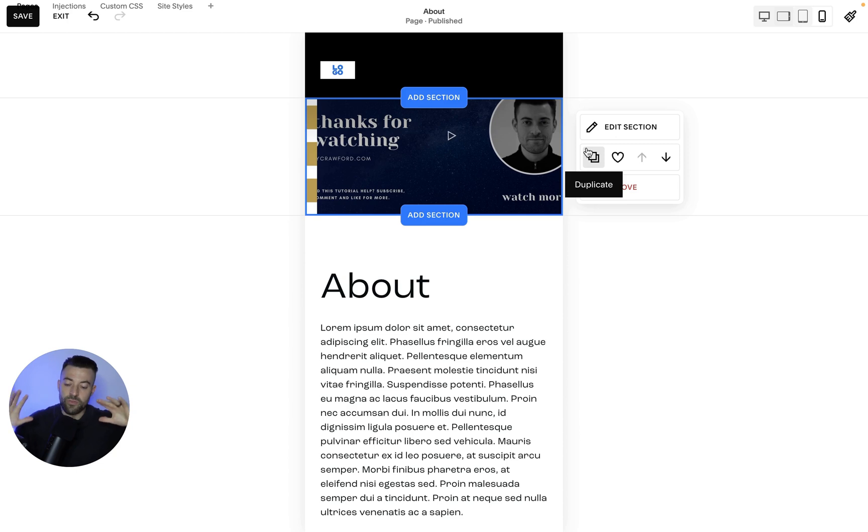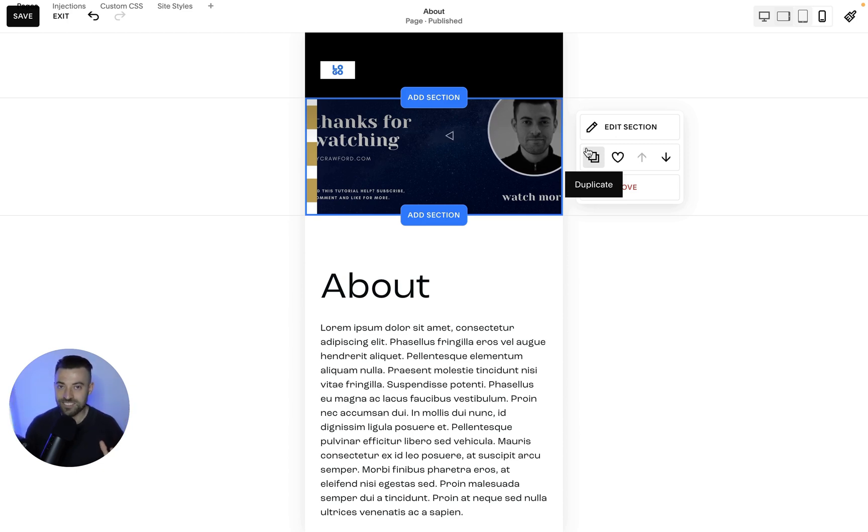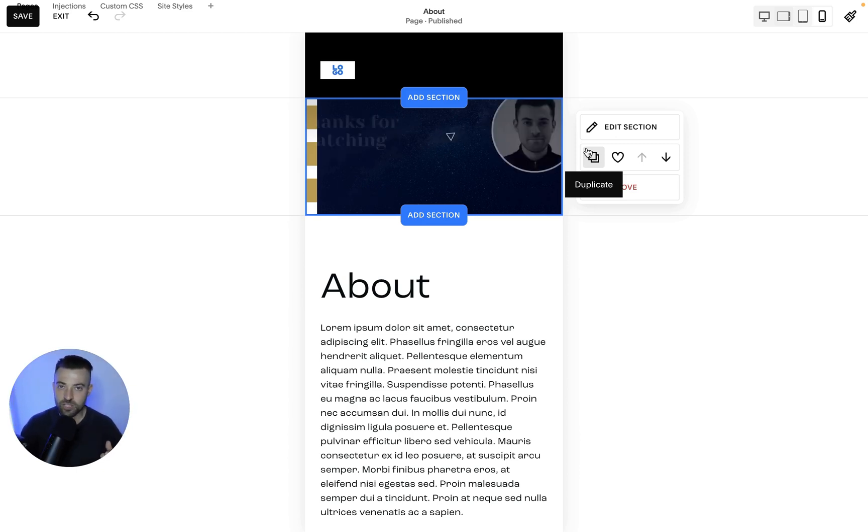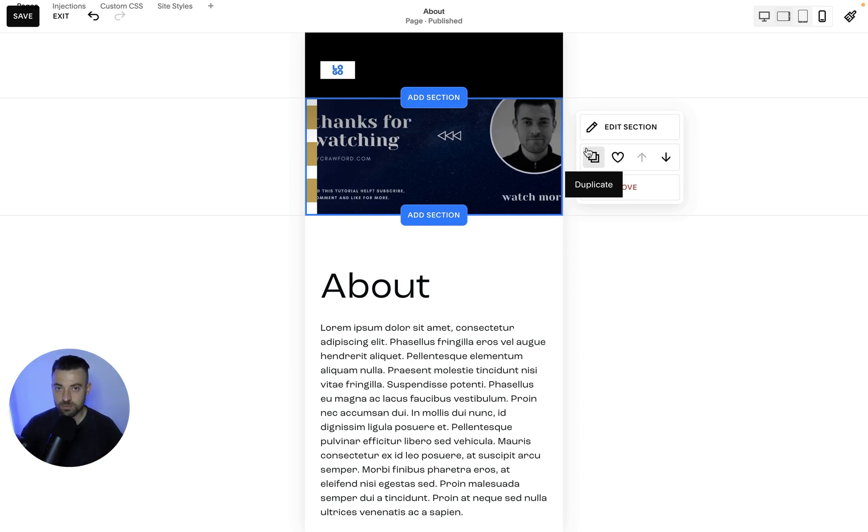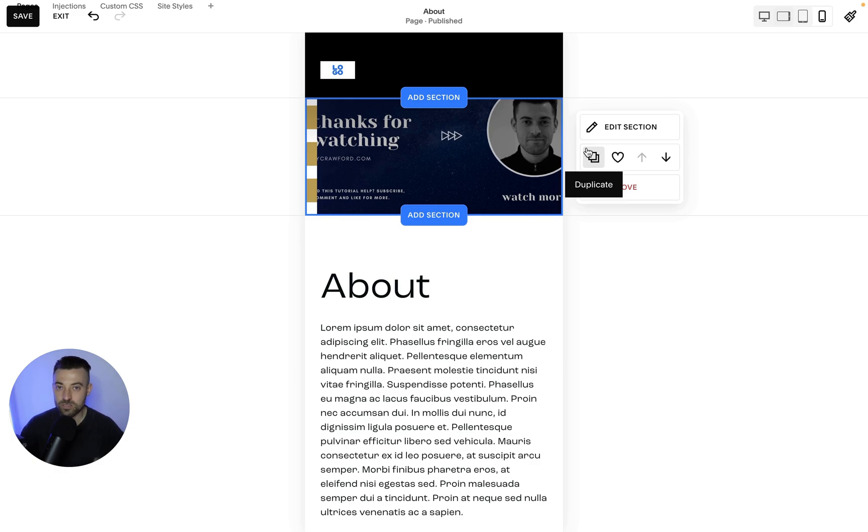So this is the long way around showing you how to upload the video. Hopefully, the extra information has been useful. If it has, please make sure to leave a like, hit subscribe and check out all of the Squarespace resources in the description below.